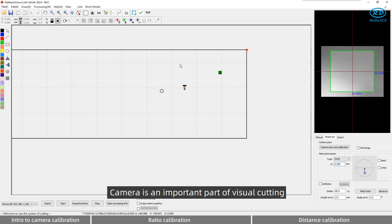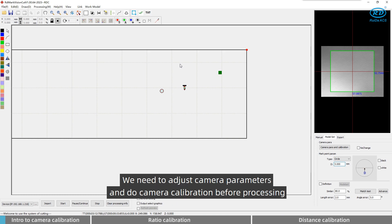Camera is an important part of visual cutting. We need to adjust camera parameters and do camera calibration before processing.